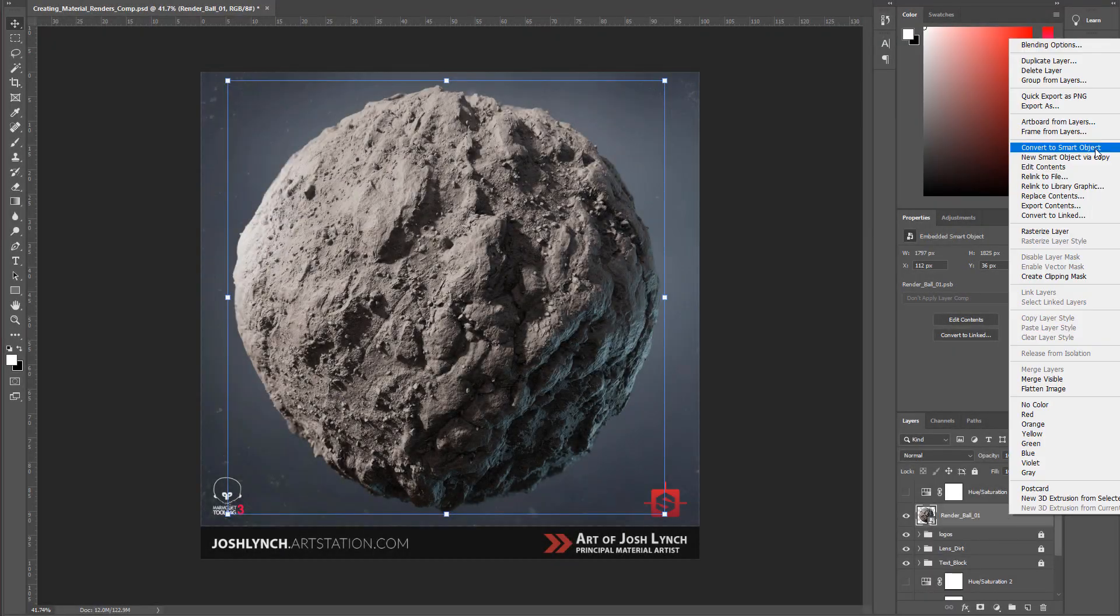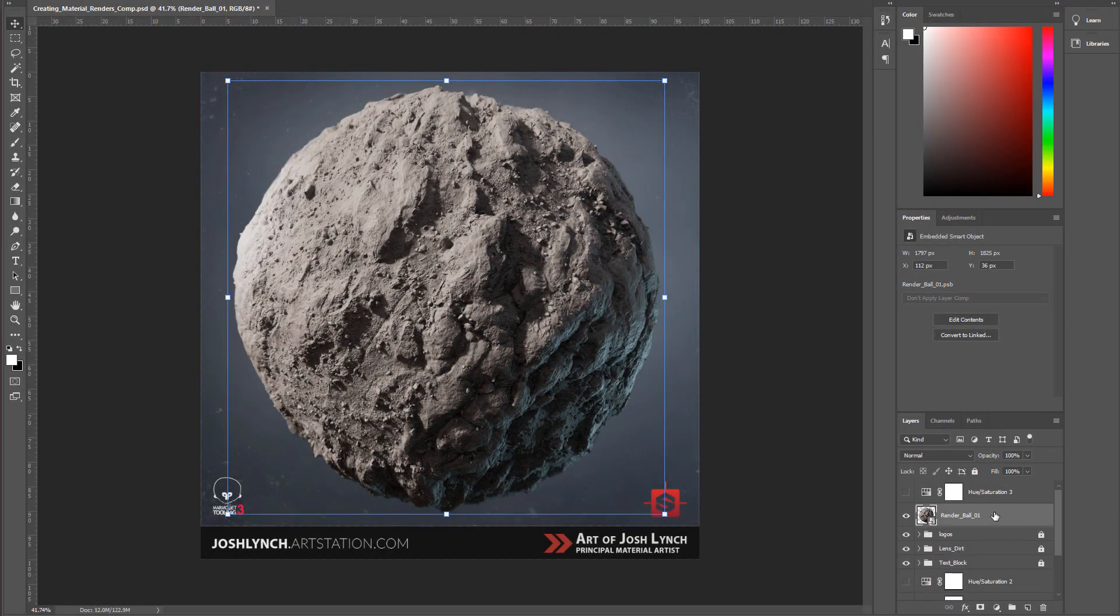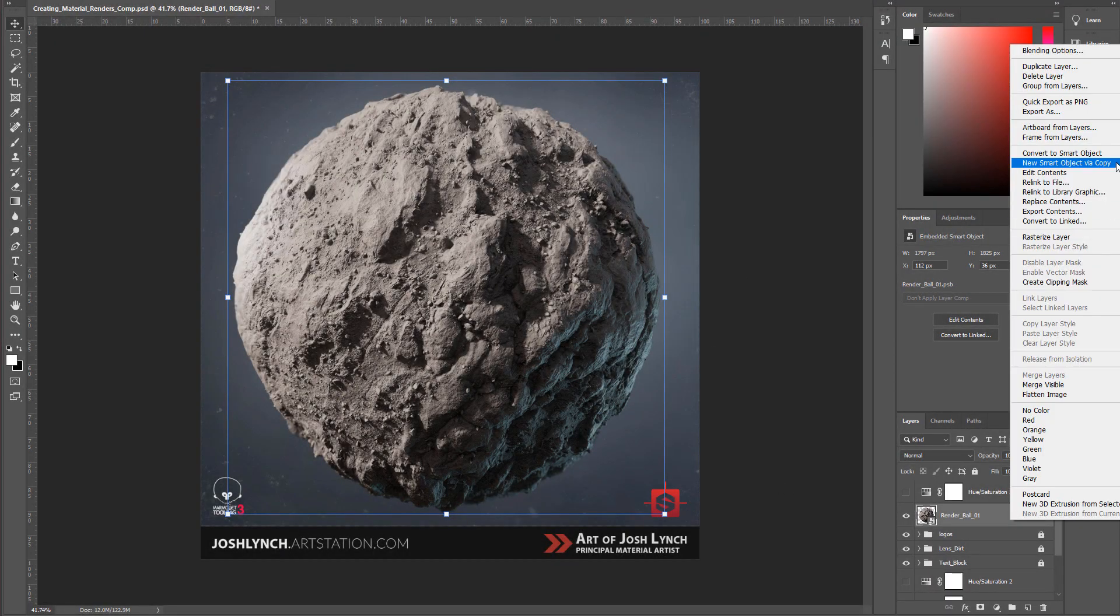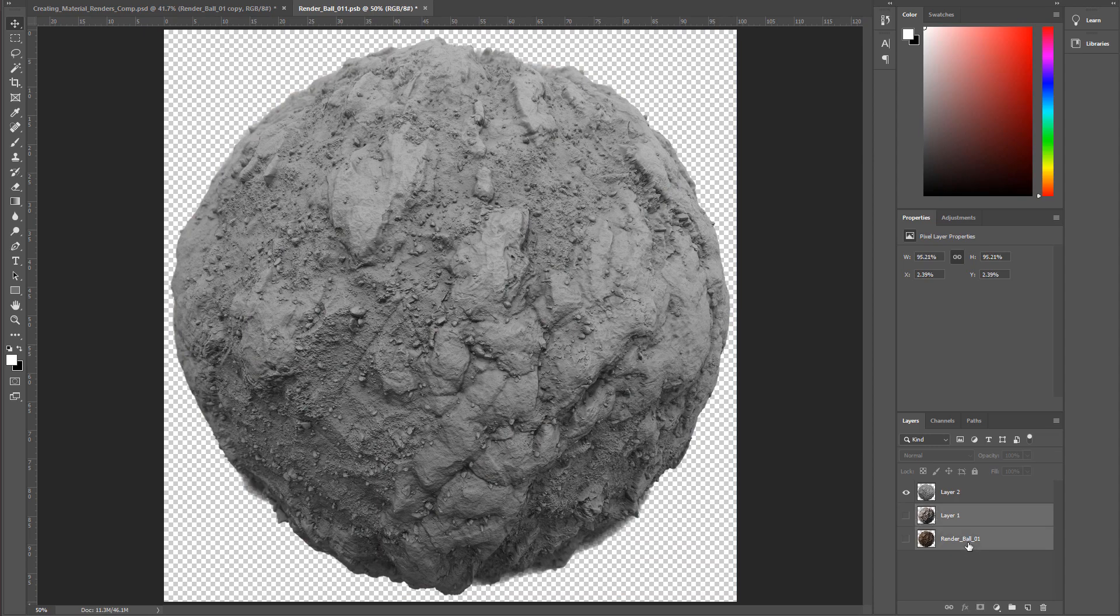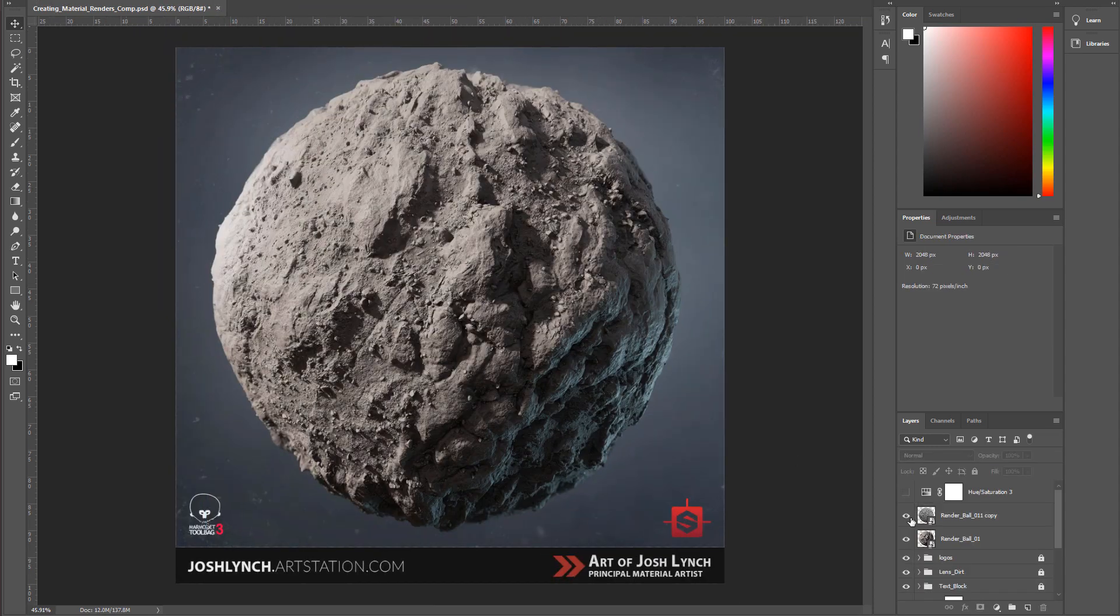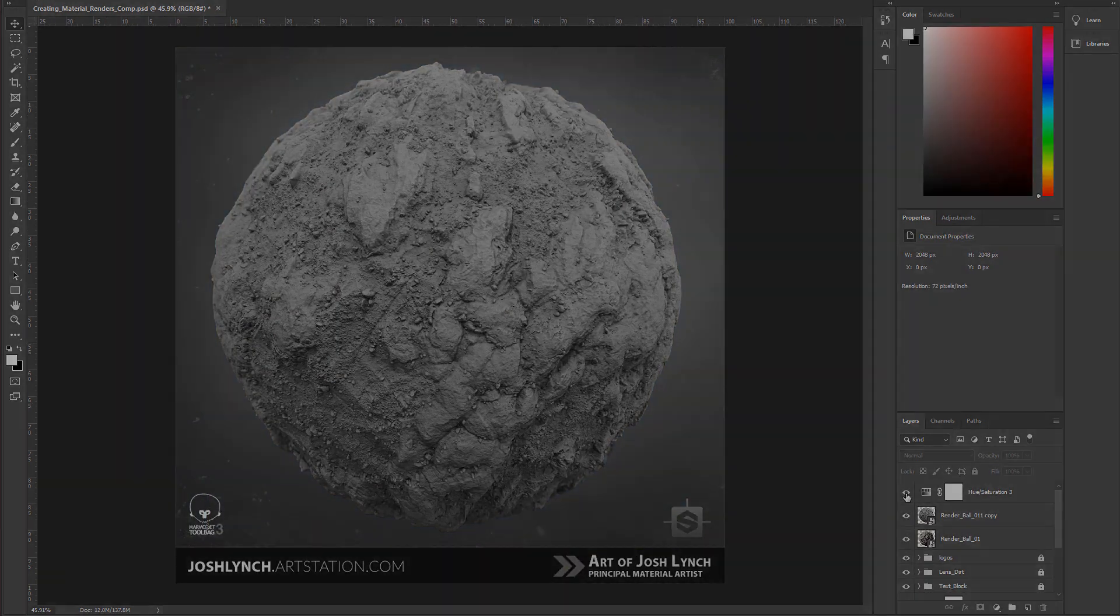From there we will break down what makes a render stand out as well as discuss layout and presentation inside of Photoshop.